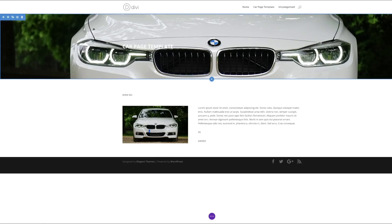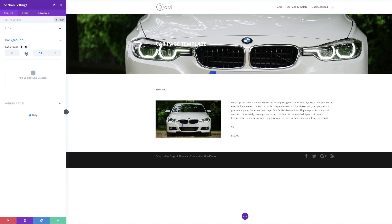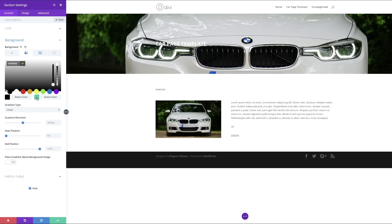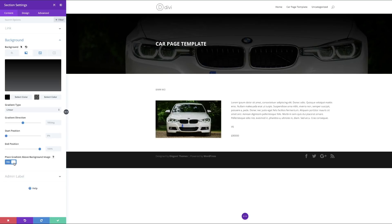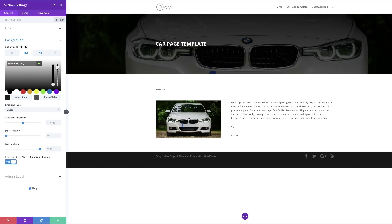Next I'll adjust the section background. I'll click Section Settings, go to Background, and add a gradient — clicking the gradient tab. My first color will be black, and the second color will also be black but with transparency. Right now there's no visible difference until I place the gradient above the image layer. Now we can see the gradient has taken effect. I'll play around with the position to show just a bit of the car underneath.